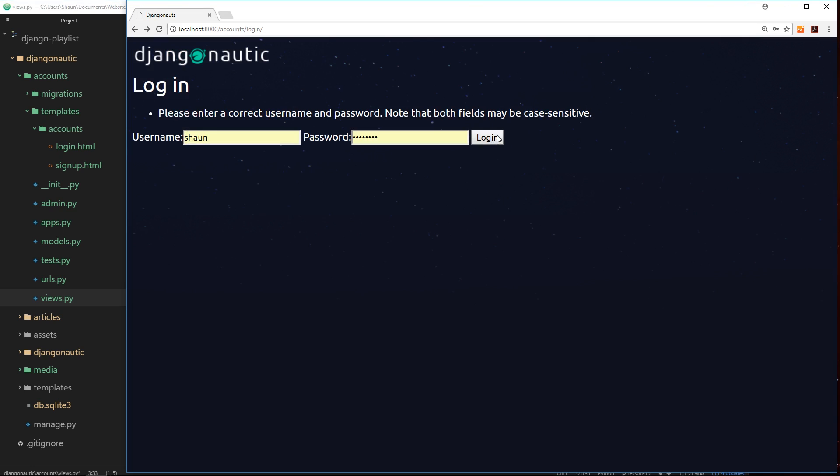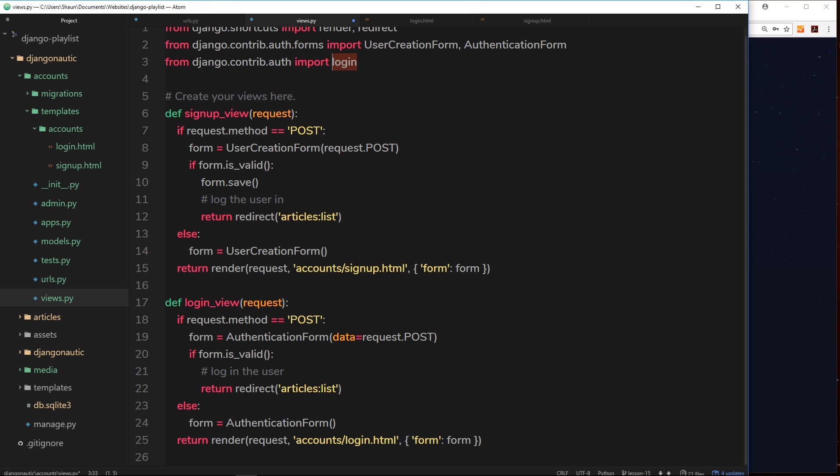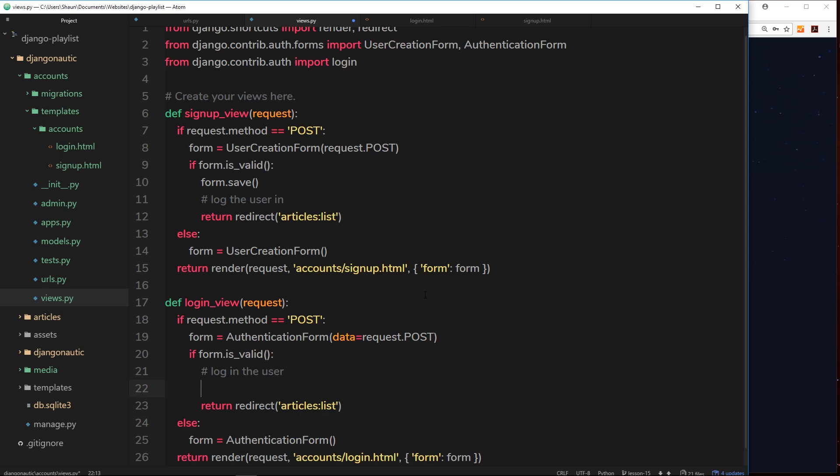So this form, when a user clicks on login, how are we going to log this user in? Well first of all we need to get what the user is who's trying to login. So let's create a variable called user and set that equal to something. The user.